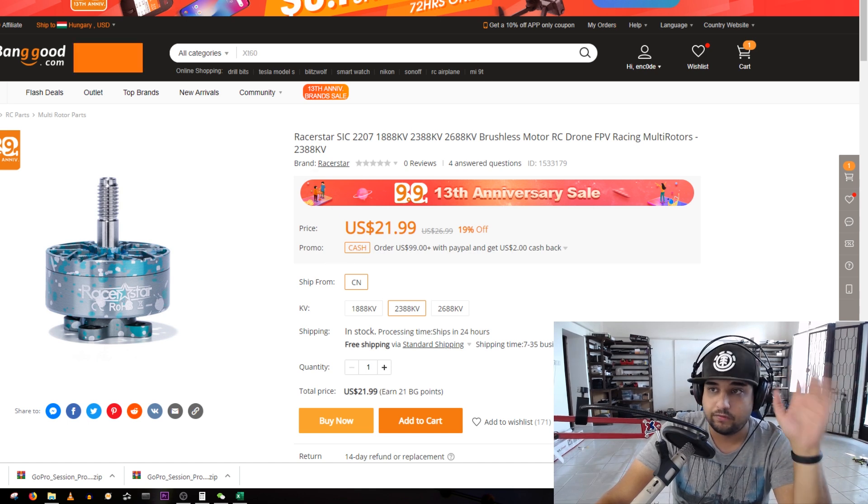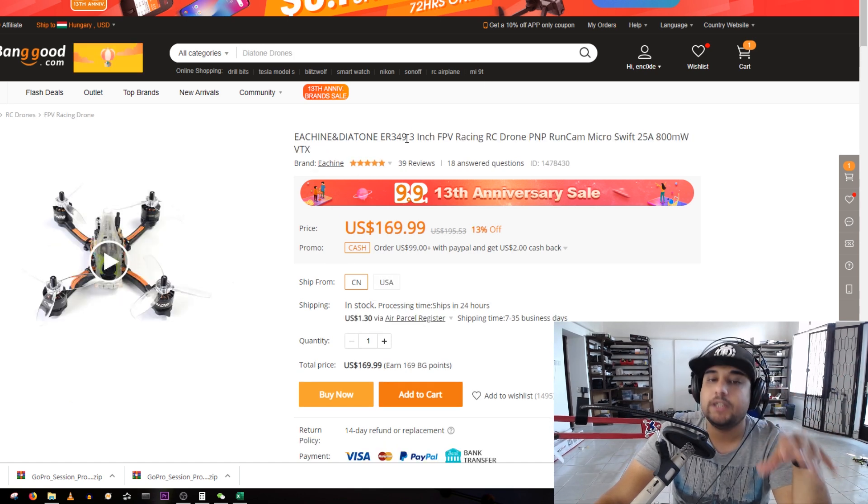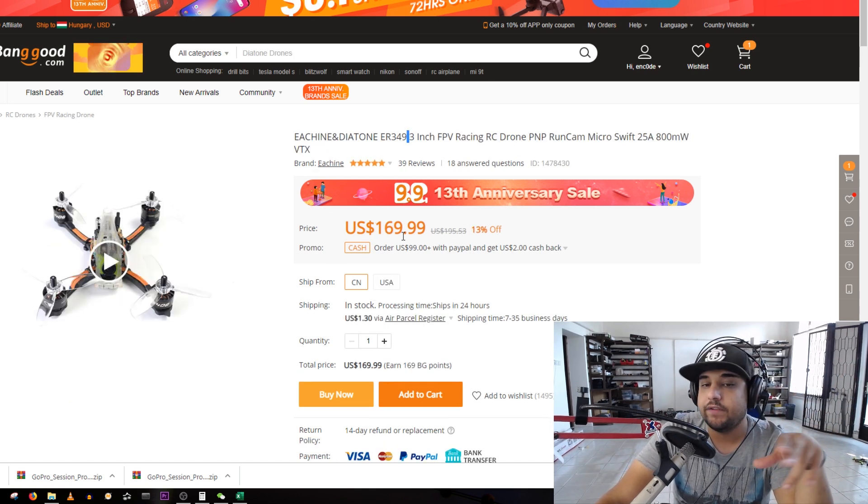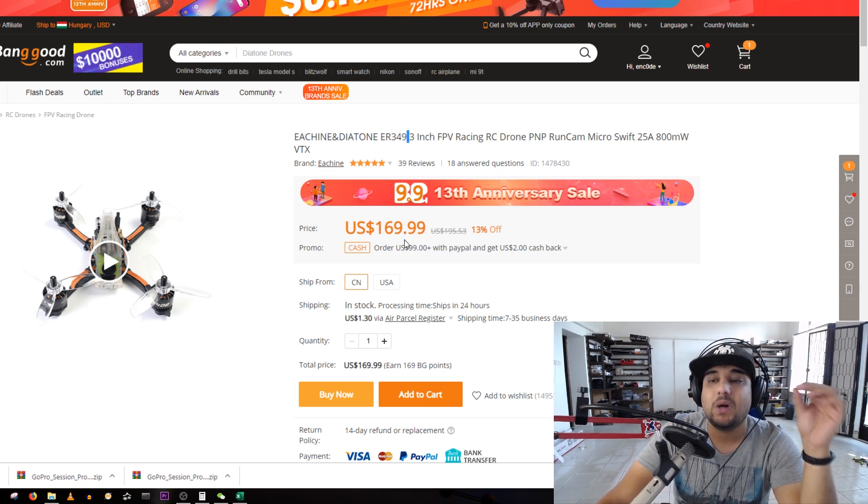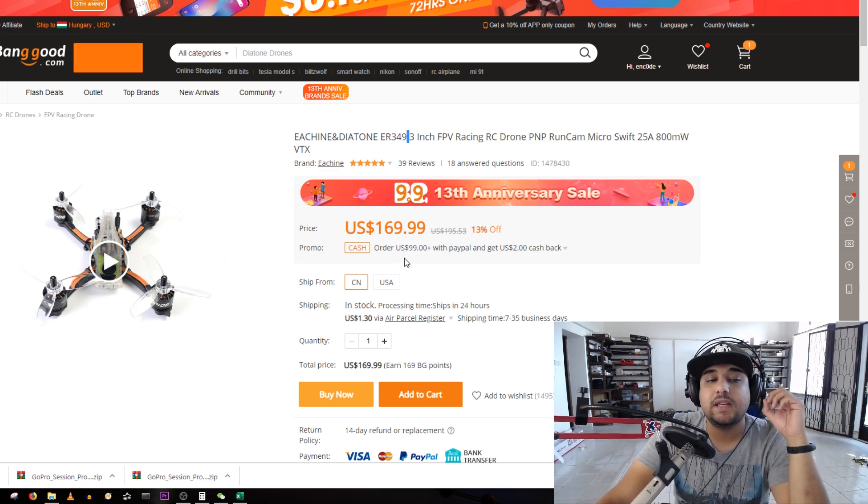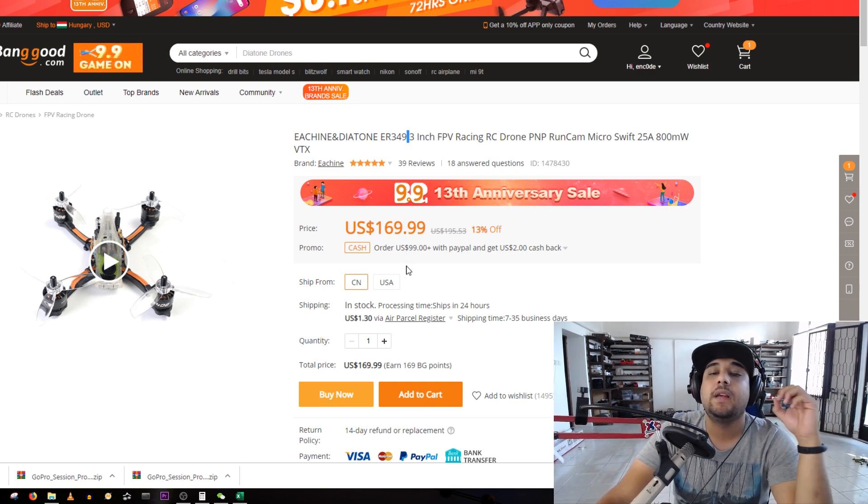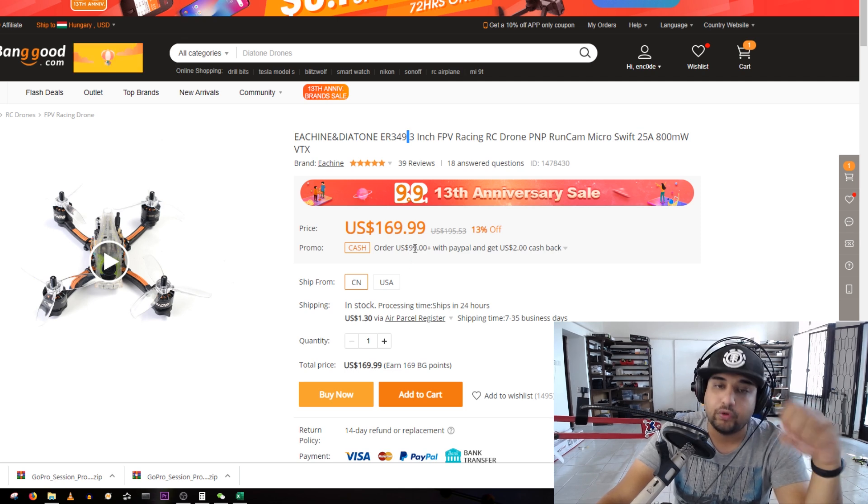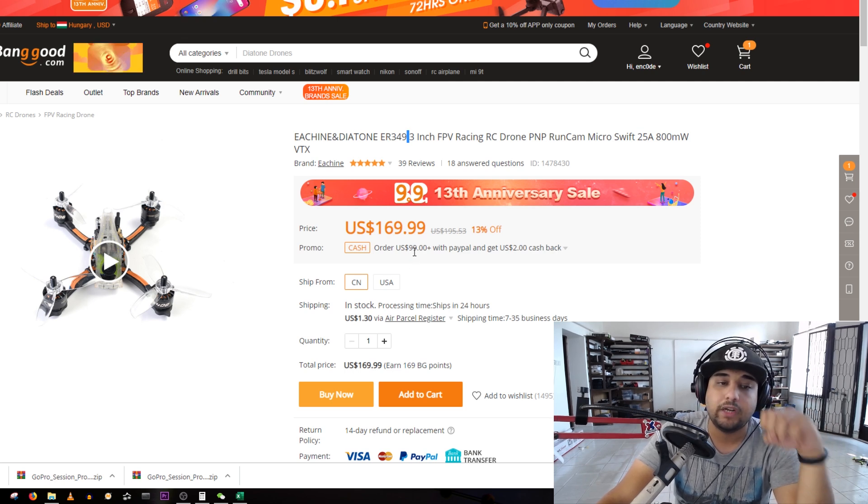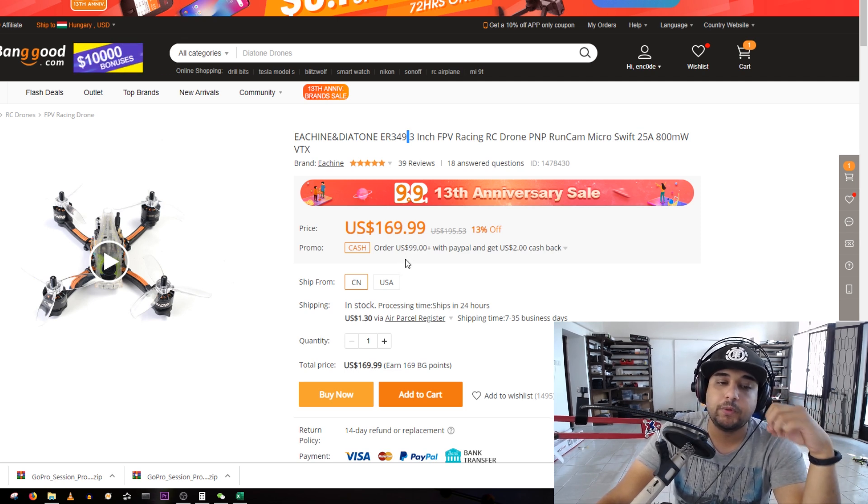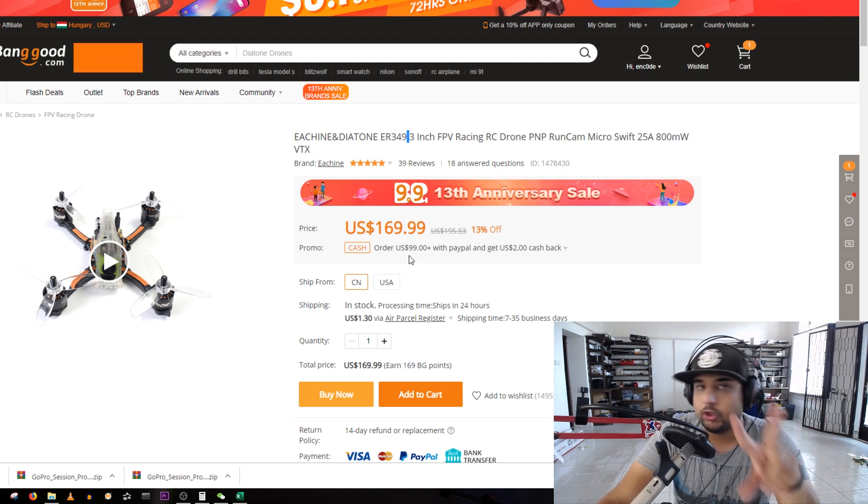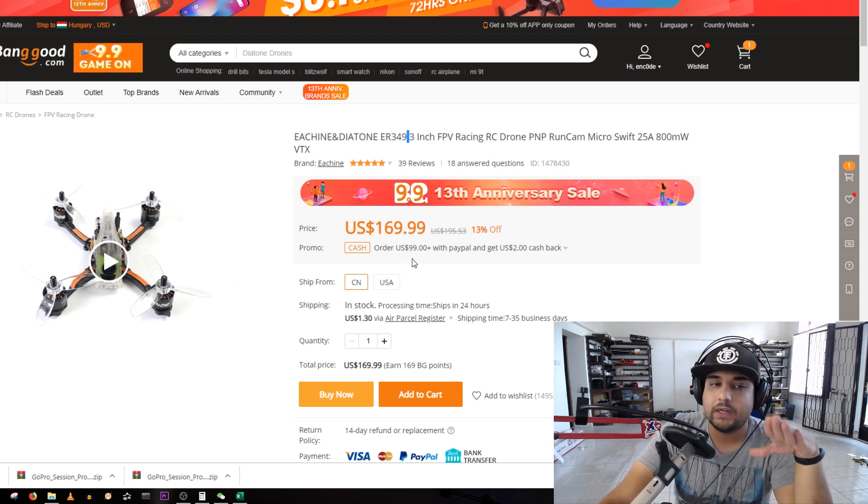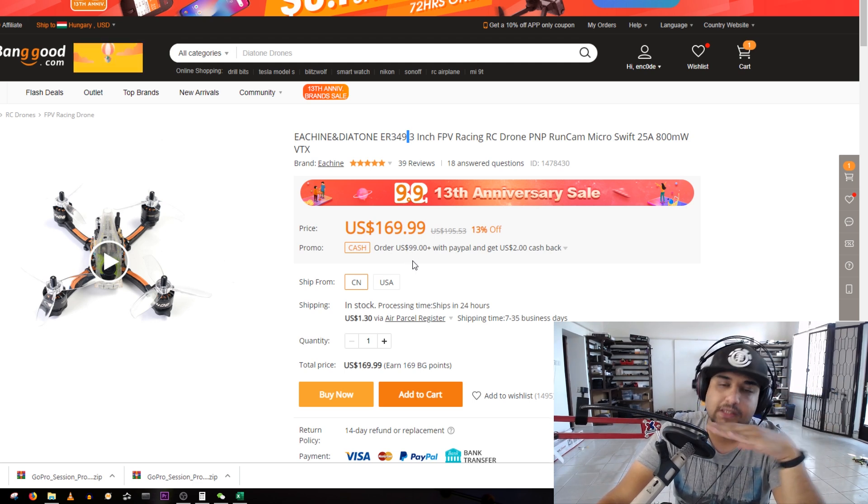The Diatone here is 170 bucks, it's going for 120 dollars brand new. This is an insane quadcopter that I've reviewed recently on the channel. It is super fast, super smooth.